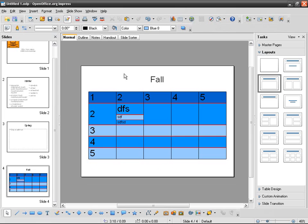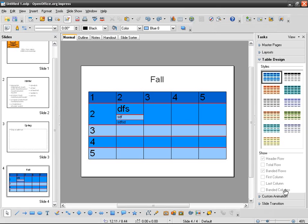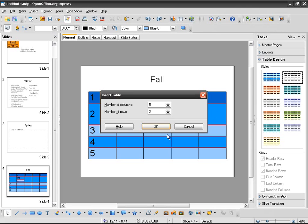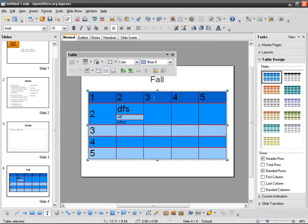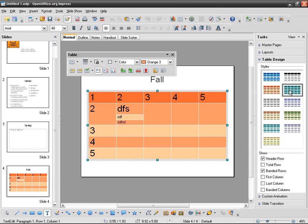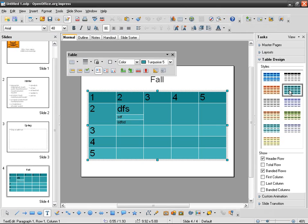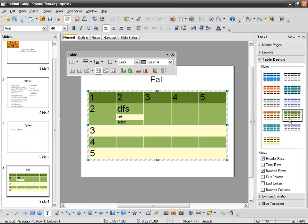And of course doing it by hand is not that interesting, so you'd better do it automatically. So what I can do is I can use table designs. So if I go here to task pane called table design, I can choose. So first you have to select the table, then do something like that.